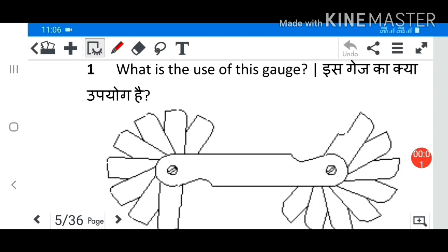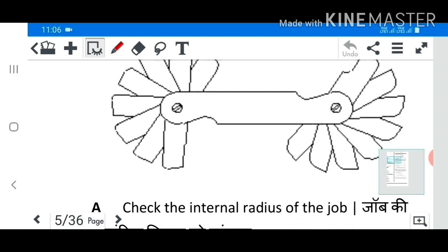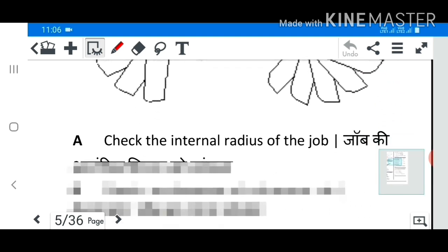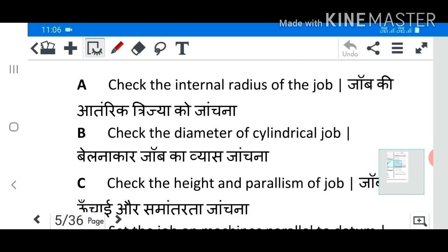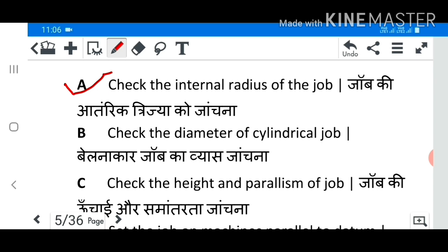Welcome friends. Question number 1: What is the use of this case? Answer A: Check the internal radius of the job.